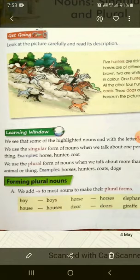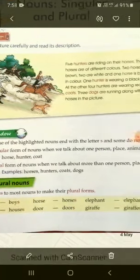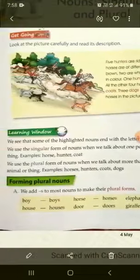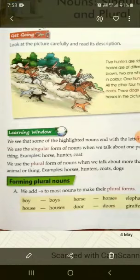We use the plural form of nouns when we talk about more than one person, place, animal, or thing. Jab hum noun ki ek se zyada hone ke baare mein baat karte hain, yaani ki plural form ke baare mein baat karte hain, toh hum use kaise likhte hain? Example dekhiye: horses, hunters, coats, dogs — is tarah se likhte hain.